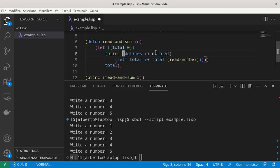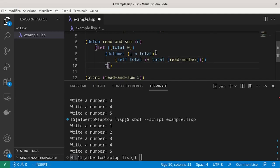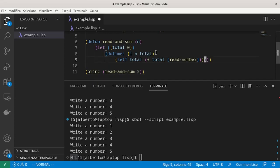So I can remove the print and the value that I returned immediately after the loop. This way, the value returned by the function is exactly what do-times returns.